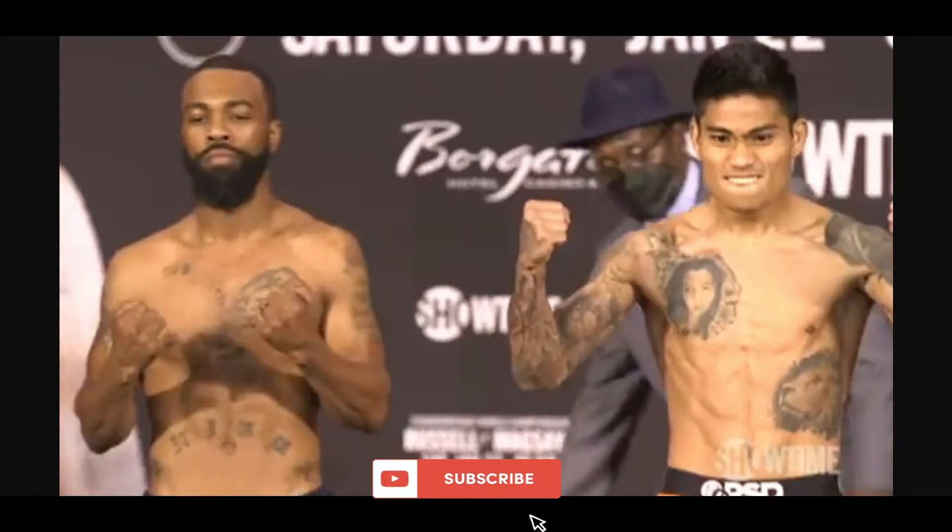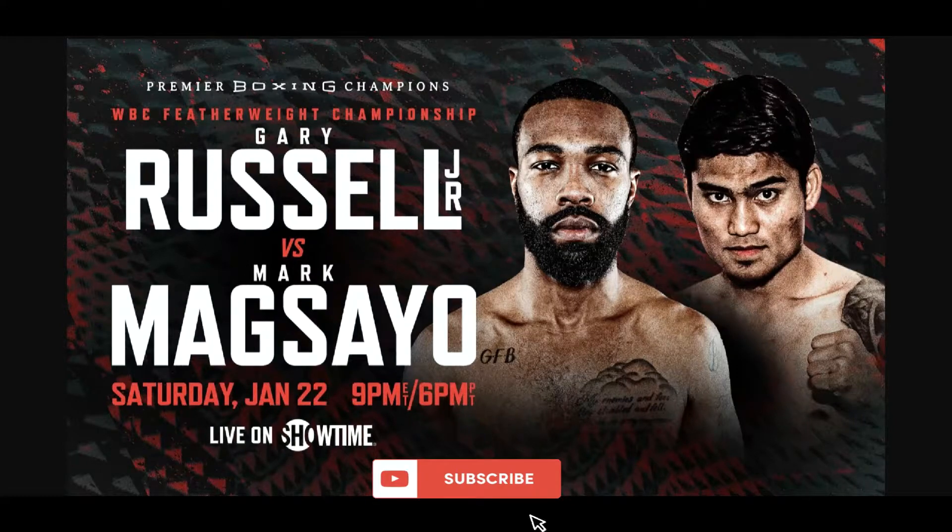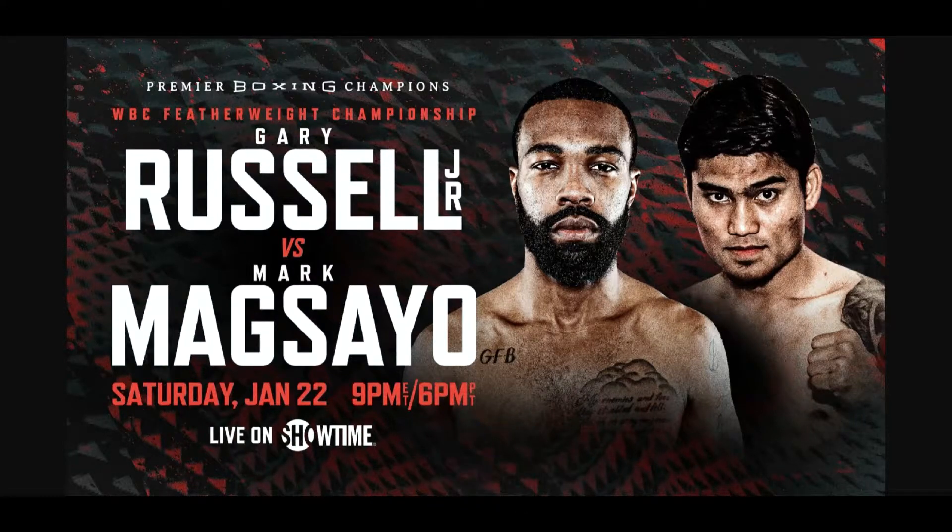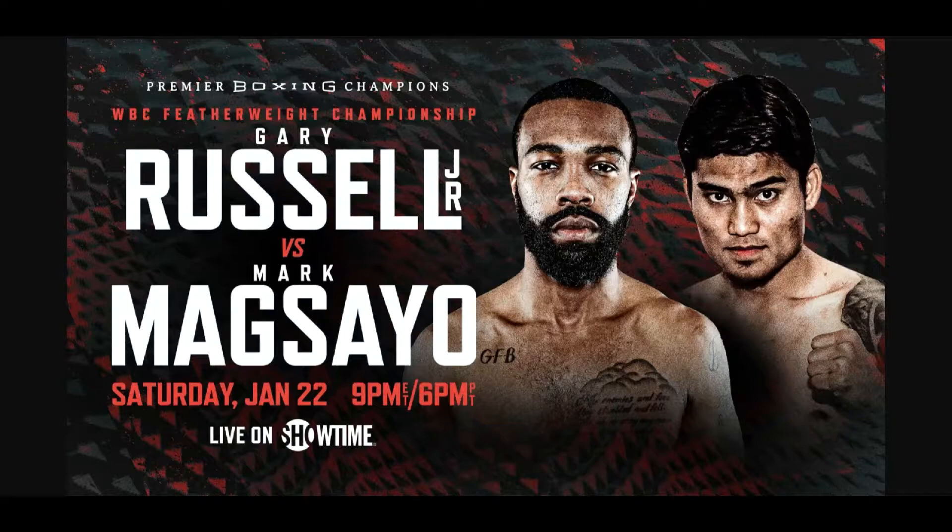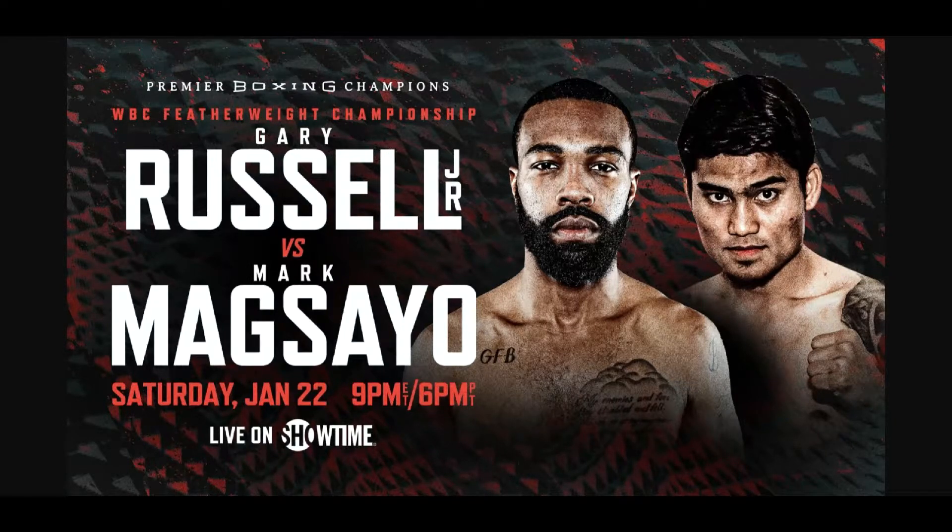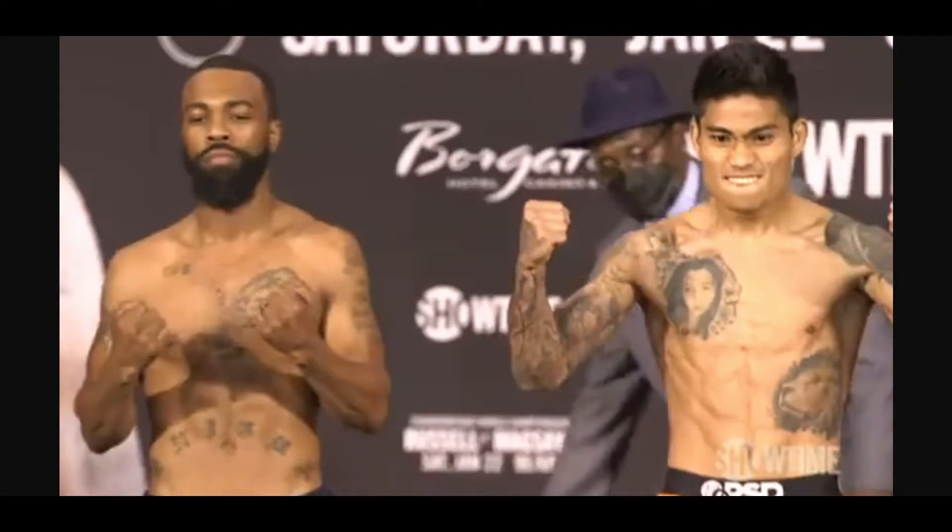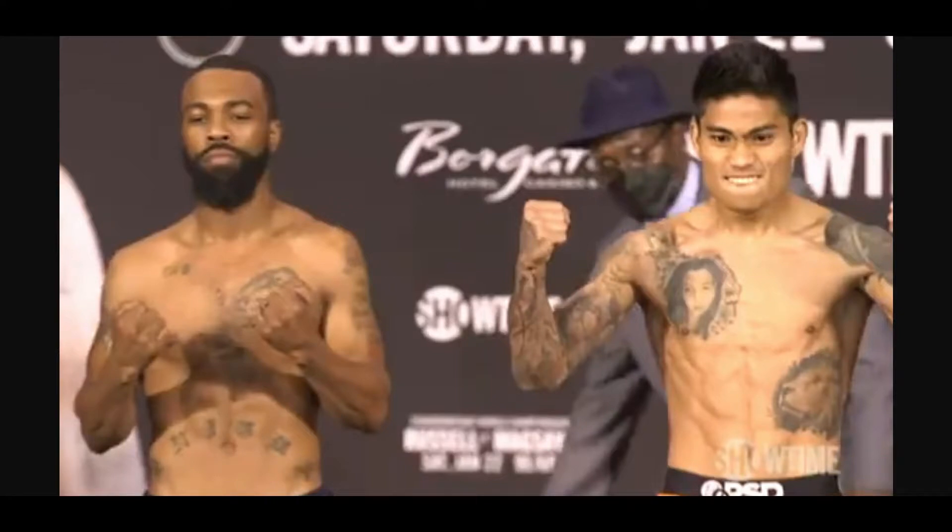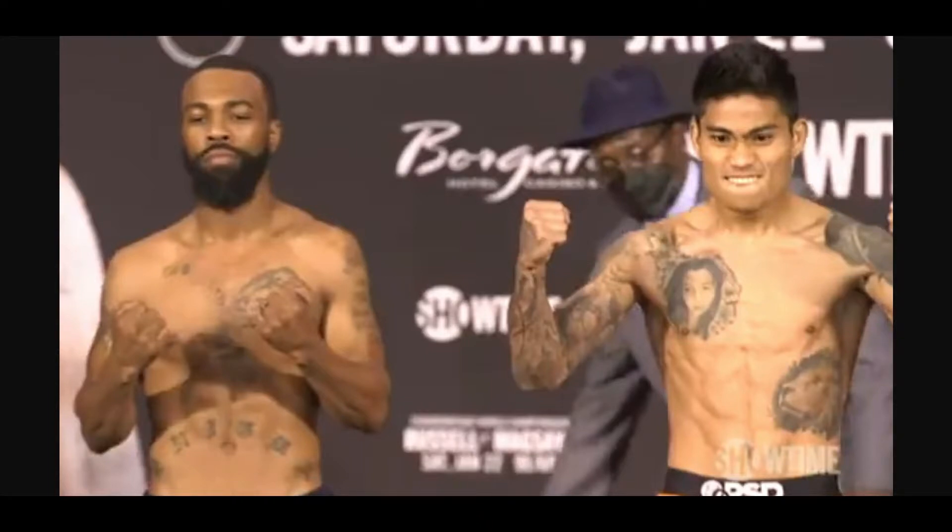As we all know, they'll be fighting this weekend, this Saturday on the 22nd of January over in Atlantic City, New Jersey, USA to be shown live on Showtime. They recently had their weigh-ins and as you guys can see, both fighters look like they're in great shape, look like they're ready to go and both fighters did make weight with both fighters weighing in at 125.5 pounds, half a pound below the weight limit of 126 pounds.